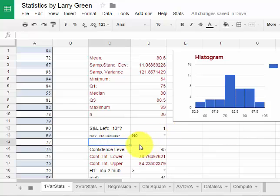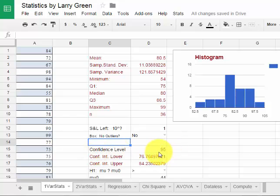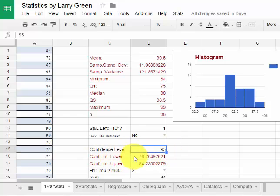I can compute a confidence interval. I could choose by confidence level. 95% is standard and it will give me the lower and the upper bound for the confidence interval.